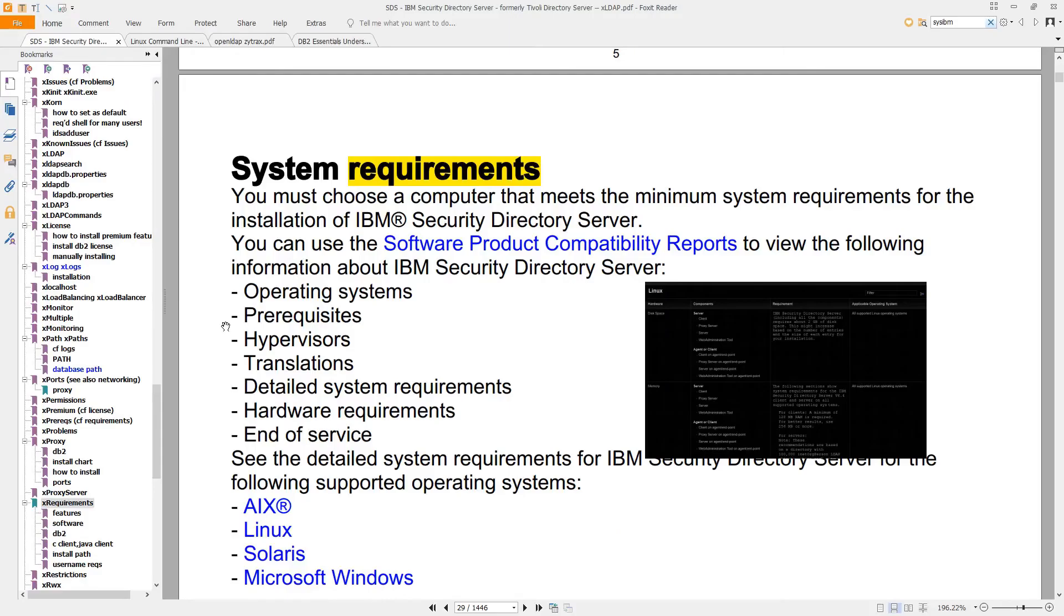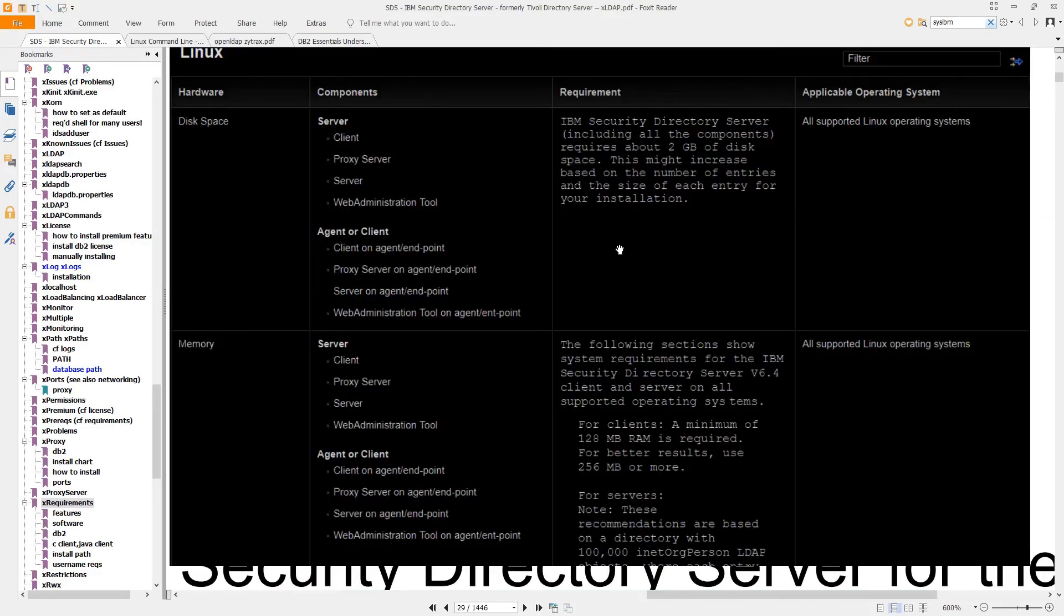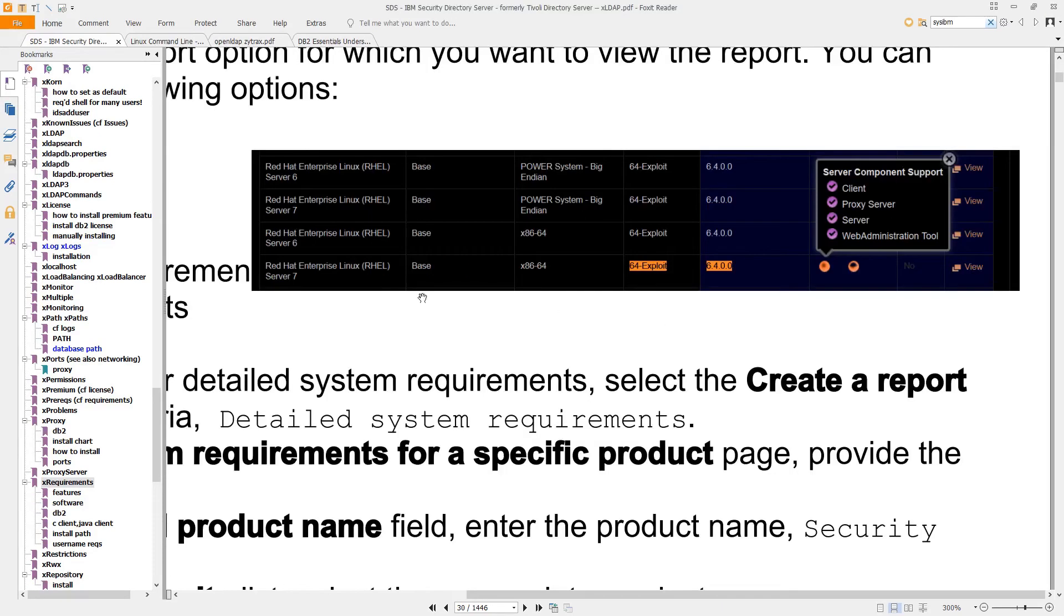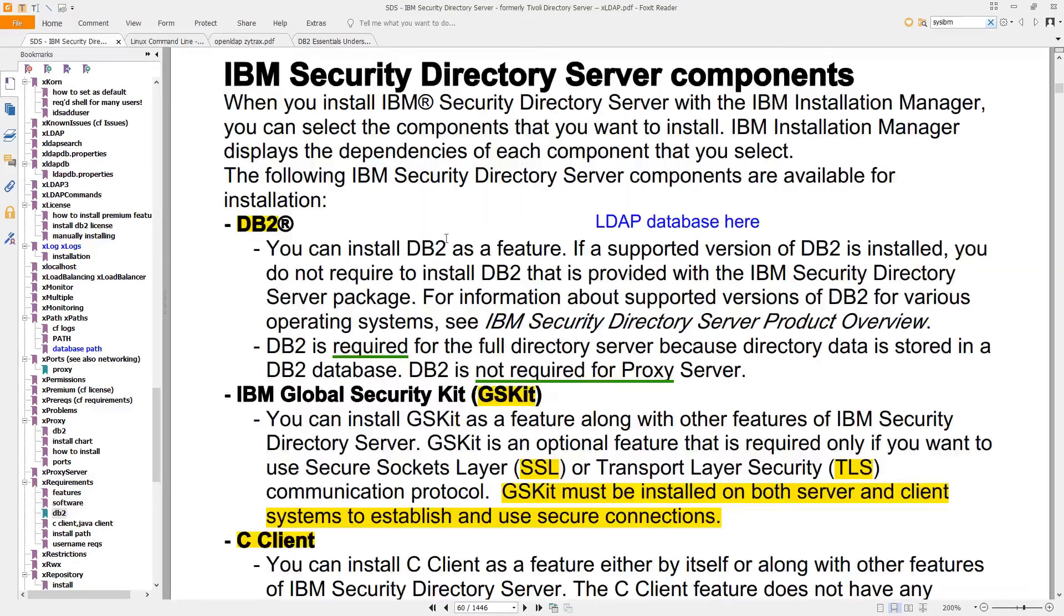First you should read the requirements. At the time of this recording these were the RAM requirements. I'll be using RHEL 7 and you can see its compatibility here. You'll also need these products which come in the download.